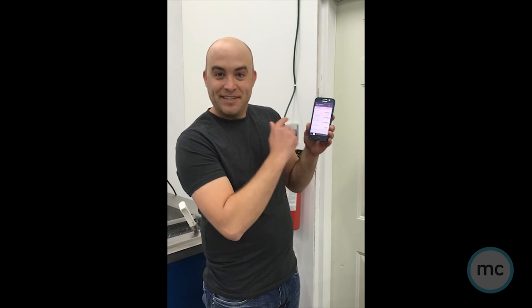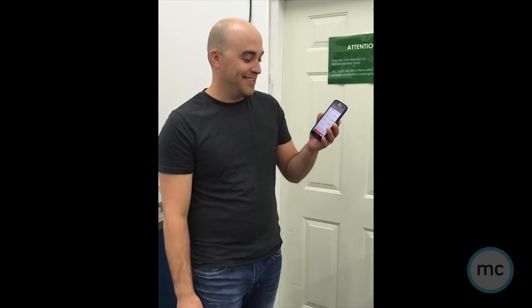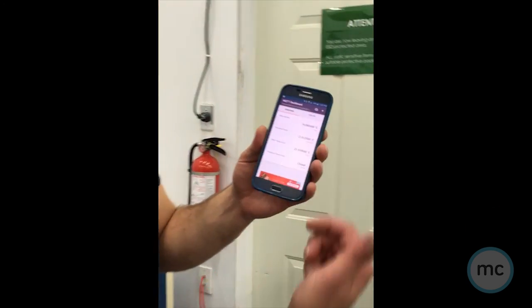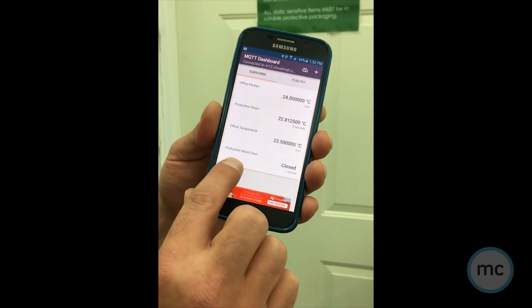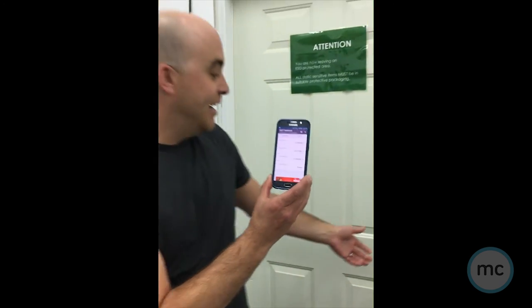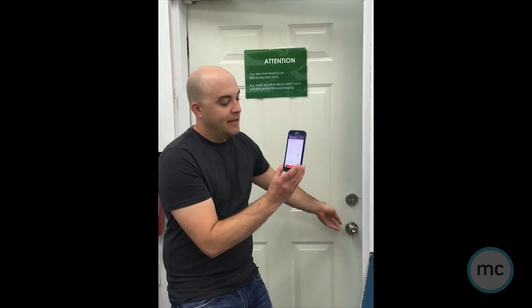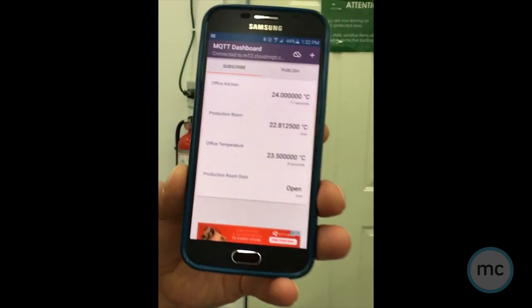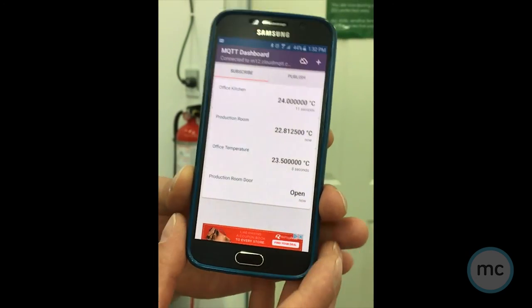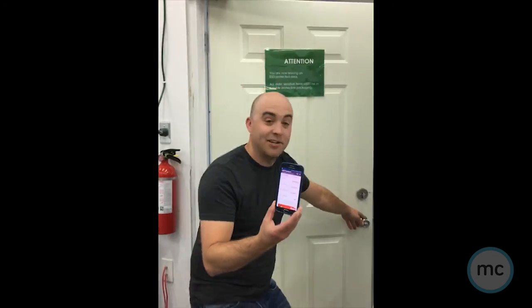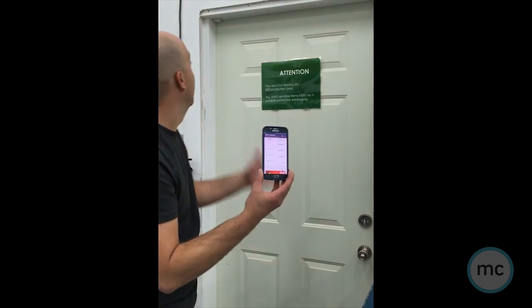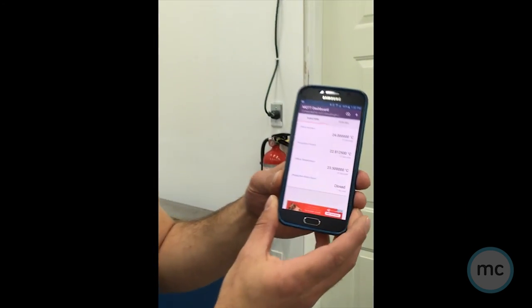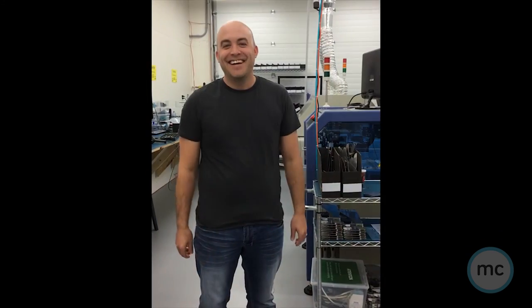All right, so now as you can see on the app we've got our temperatures coming in, and right now our production room door is closed. So now when I go to open it, we'll see the red light turn on up there, and instantly my information comes back saying the door is open. So now we can also prove this out: when I close the door, light turns off on the module, and our door is closed one second ago.